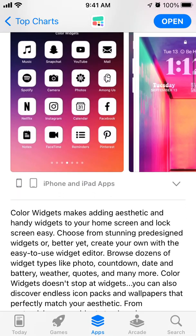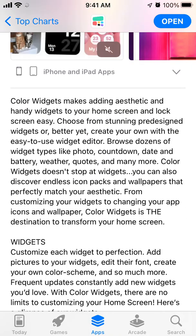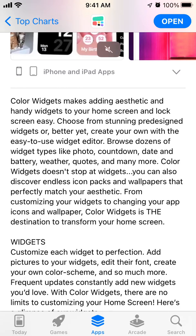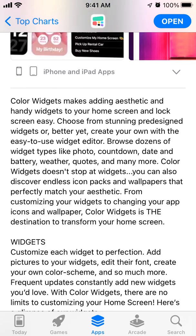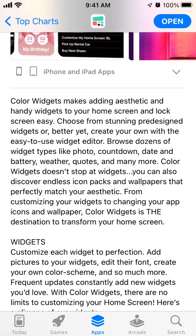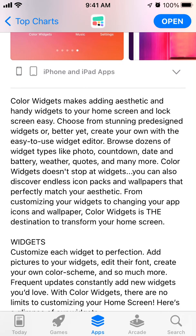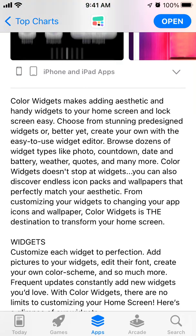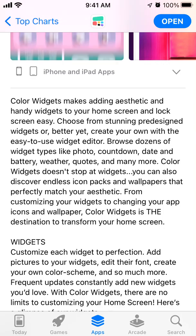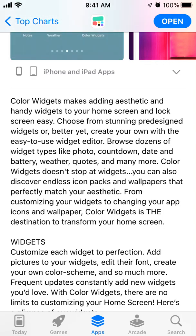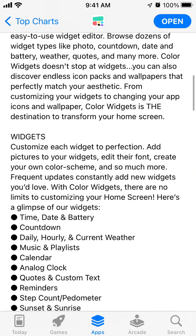Choose from stunning preset widgets or create your own with the easy-to-use widget editor. Browse dozens of widget types like photo, countdown, date and battery, weather, quotes, and many more. Color Widgets doesn't stop at widgets — you can also discover endless icon packs and wallpapers that perfectly match your aesthetic.